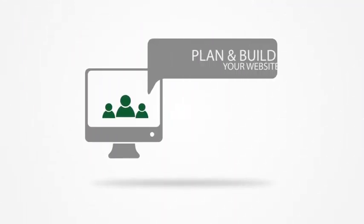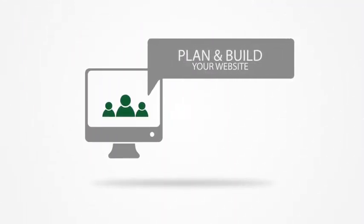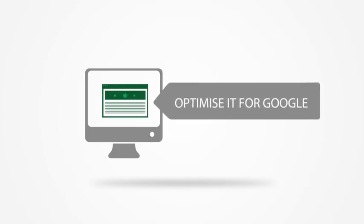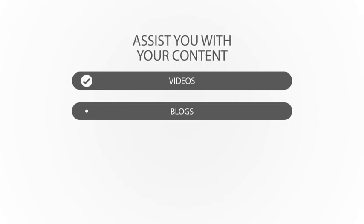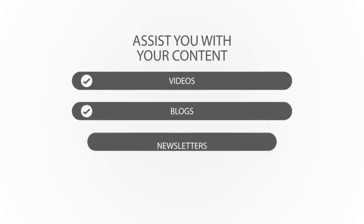Well, we're not your average firm of accountants and we can help plan and build your website, optimize it for Google and assist you to produce your content, including videos, blogs and newsletters.